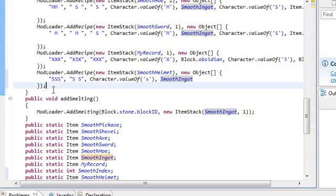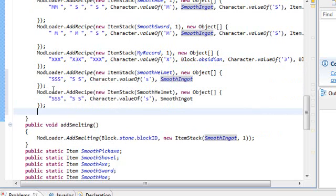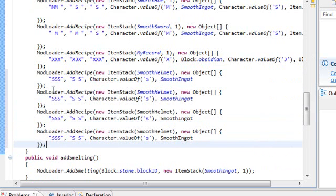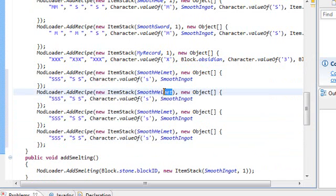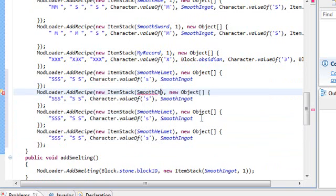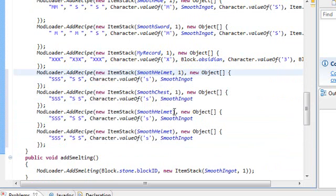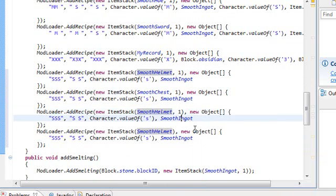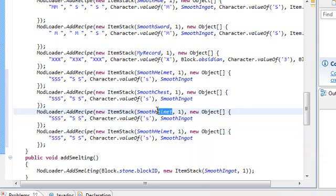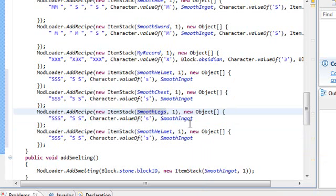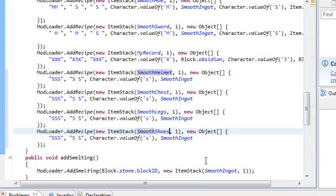For the smooth chest, smooth legs, and smooth boots. So smooth chest. Oops. And we forgot a part. We didn't declare how much you're going to get from that. So make sure you have the comma and space of one. I'm going to just do that for all of them real quick. Comma space. One. This one is smooth legs. This one smooth shoes.